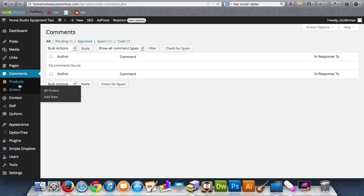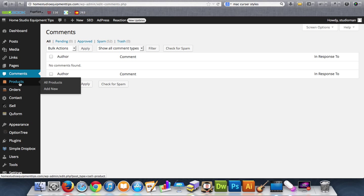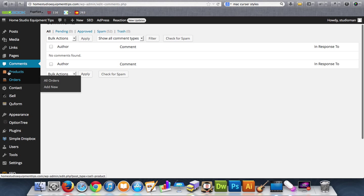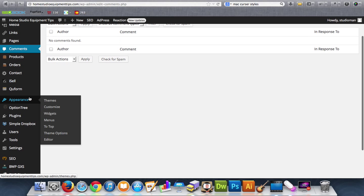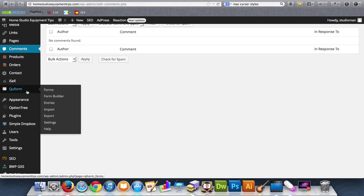Products and orders. This is a plugin that I've added in. So this is not one of the default menus here for WordPress. It's an iCell app, and it's a plugin for WordPress. Qform is a plugin as well. You can do custom forms without knowing how to code them.